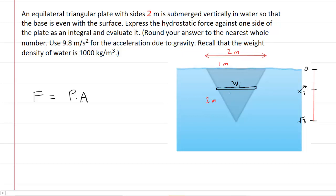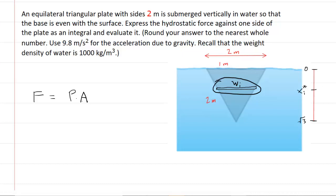To get the overall force on this triangular plate, what we're going to do is find the force acting on a thin rectangular strip located within that plate. Once we have the force on that thin rectangular strip, we can integrate to get the entire hydrostatic force on the overall triangular plate.